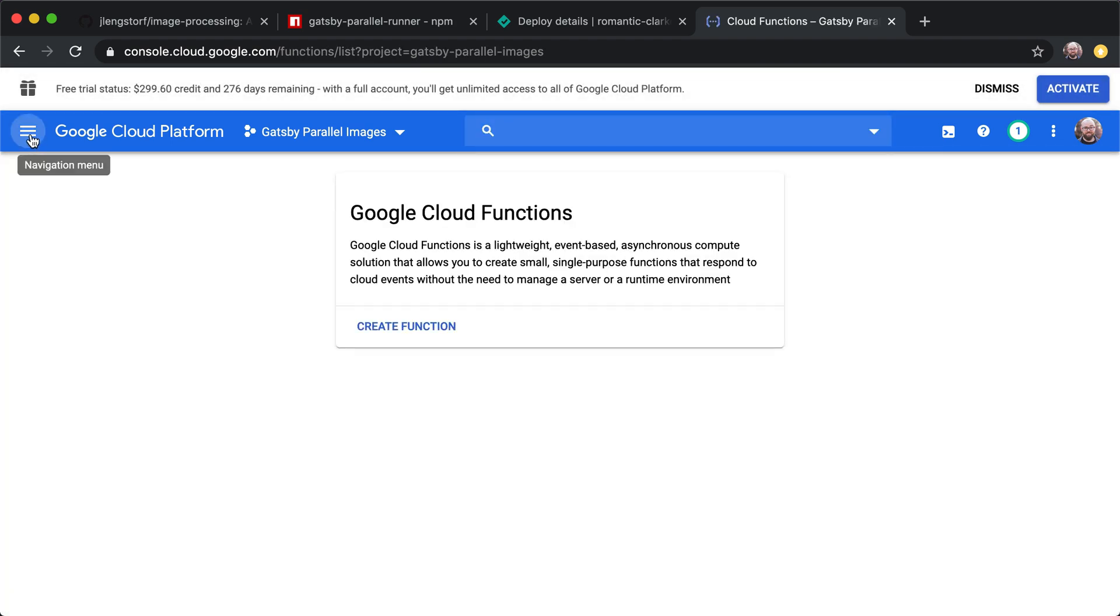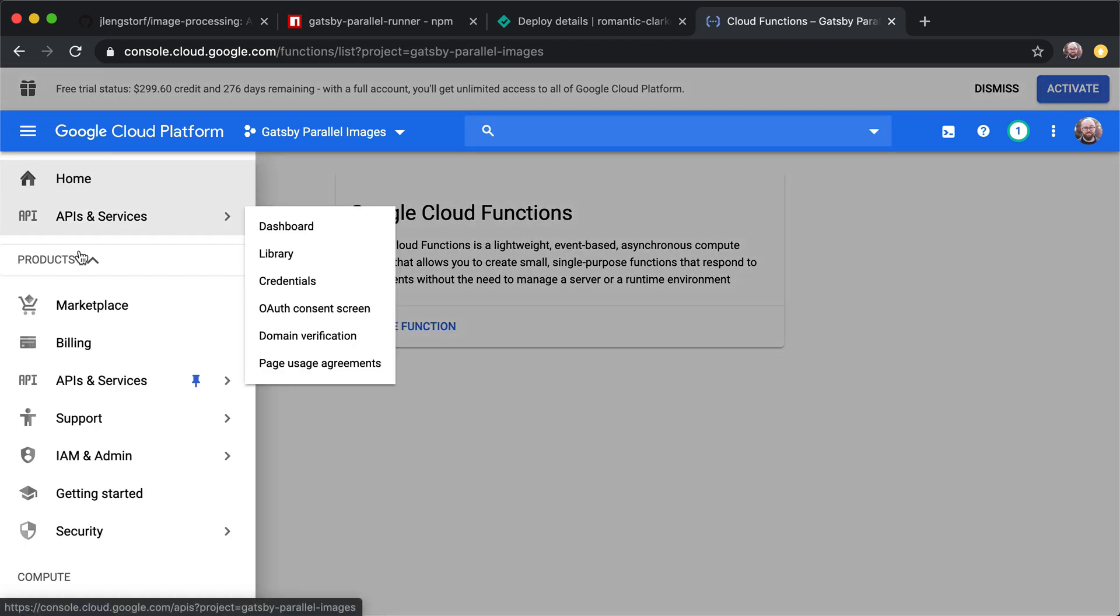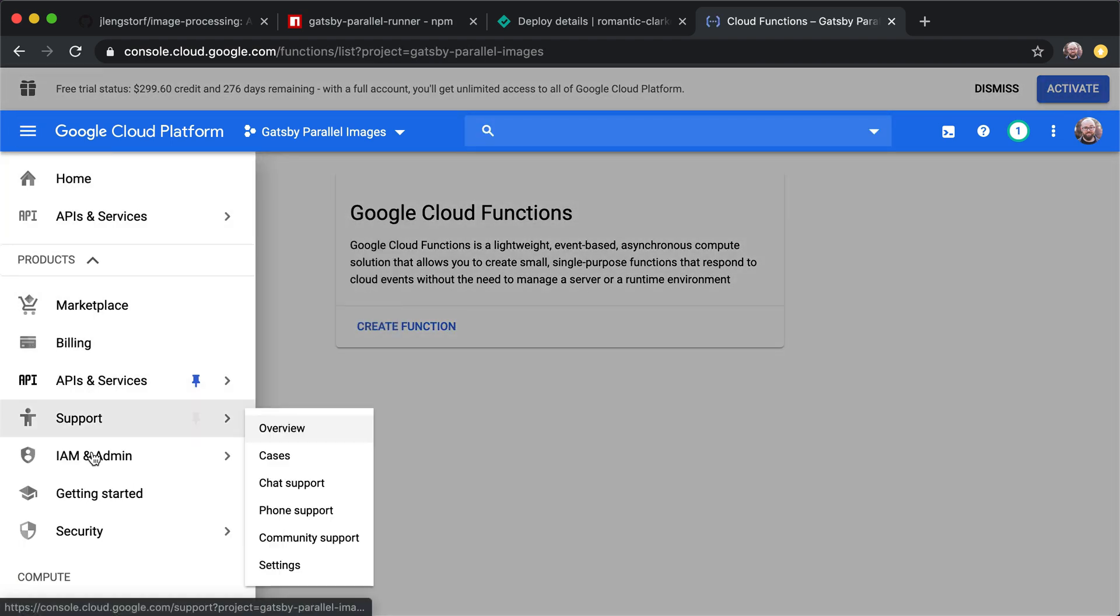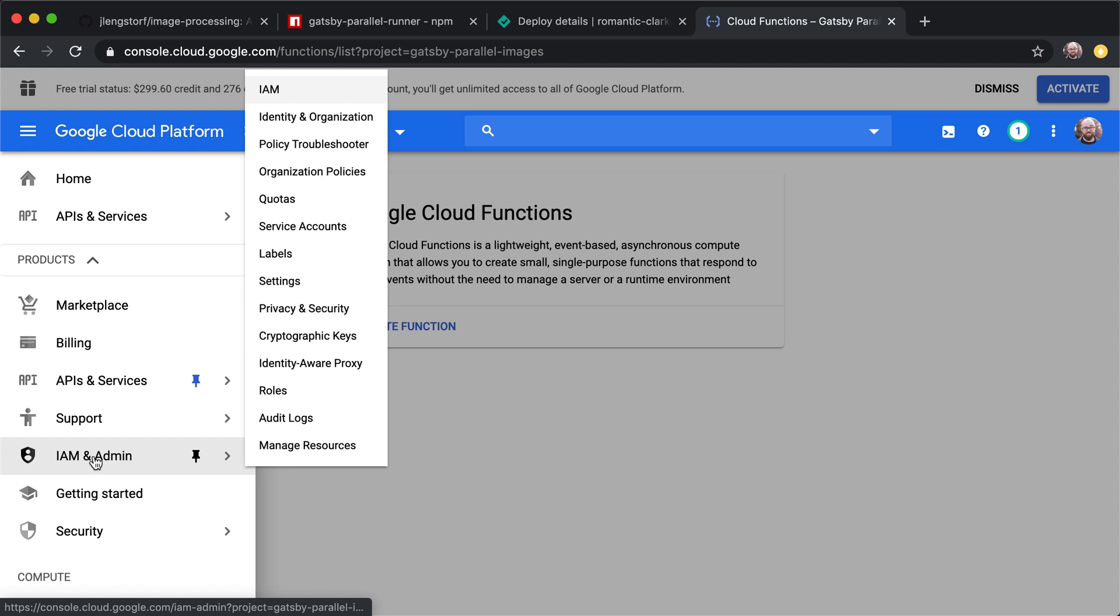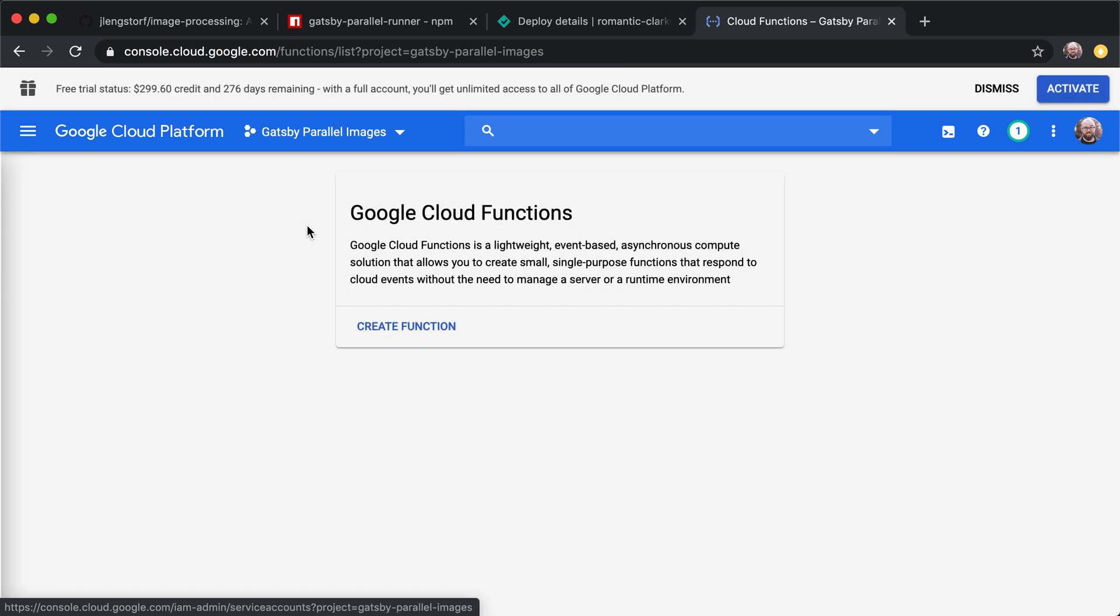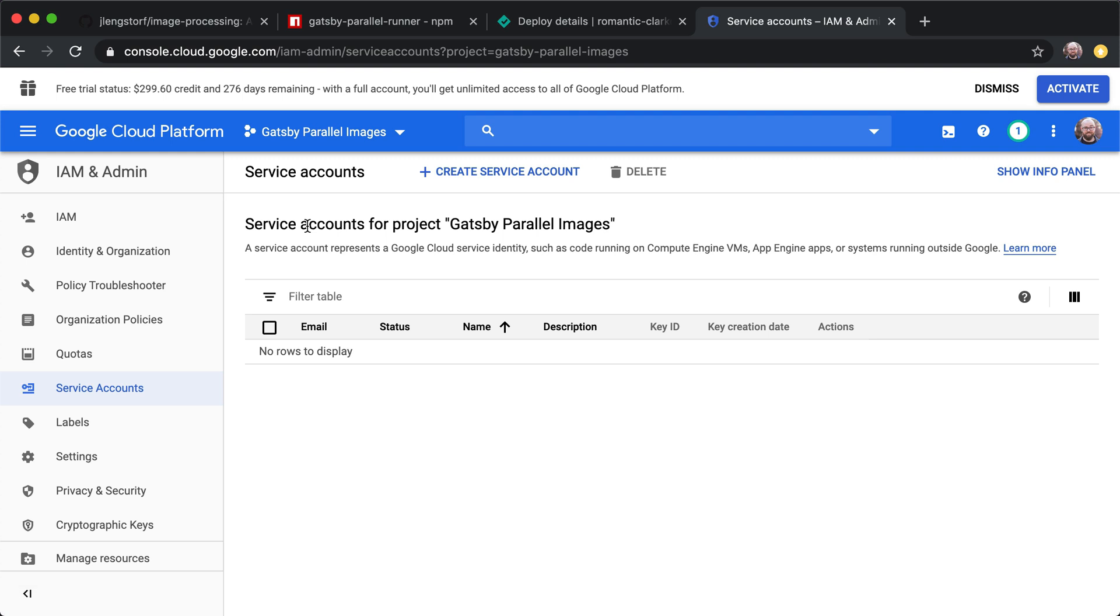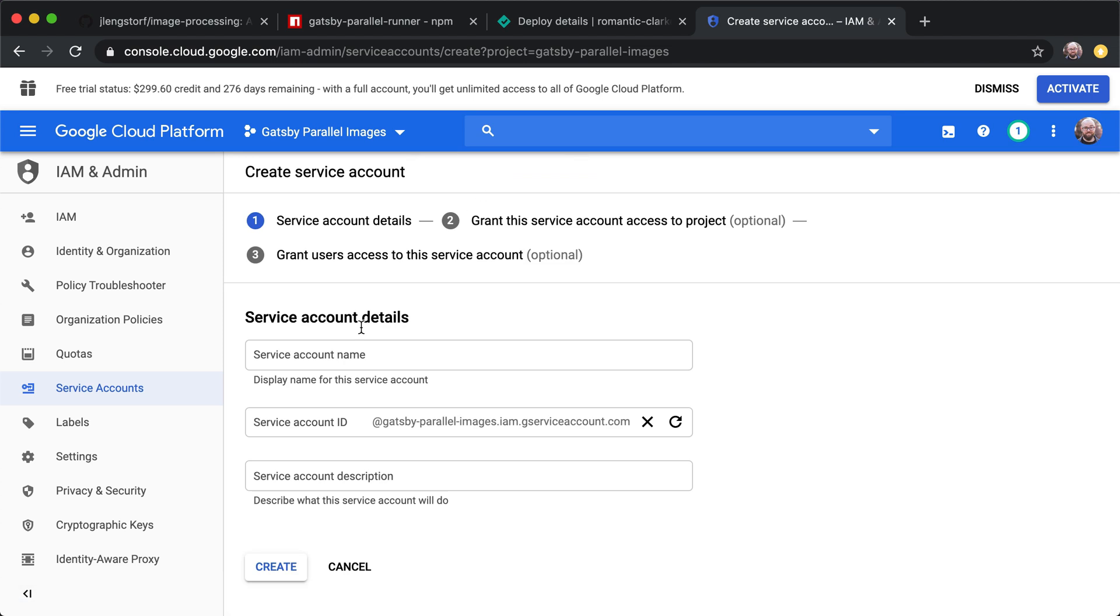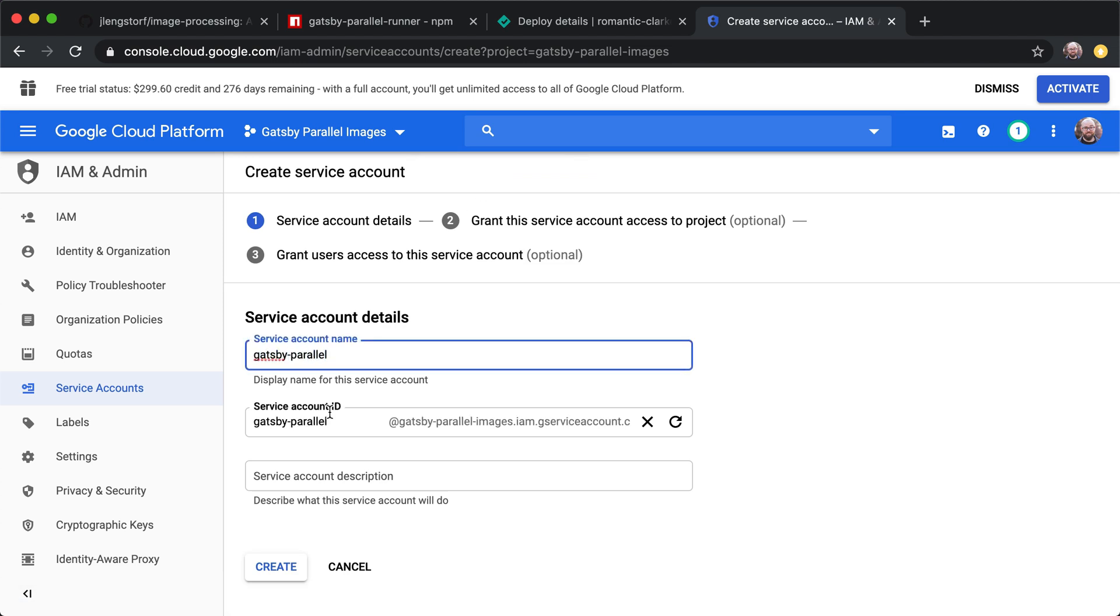Now, once this is set up, we're going to go into IAM and admin and look at service accounts. Because what we want to do is enable machine to machine communication. We're going to have the Netlify build process communicate to Google Cloud. All right. So we're going to create a service account using the create service account button. We'll give this a name like Gatsby parallel. And then we'll hit create.